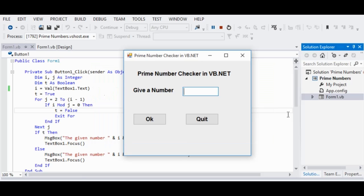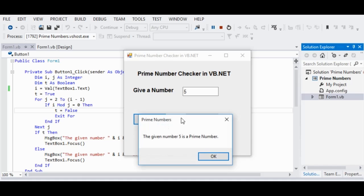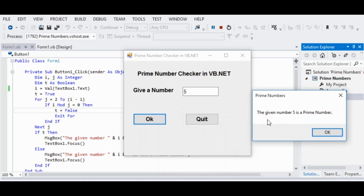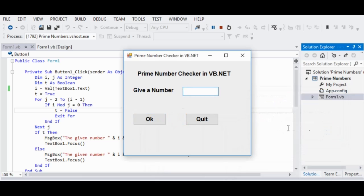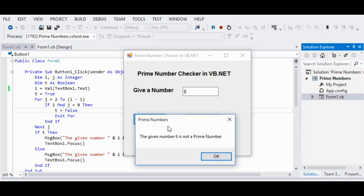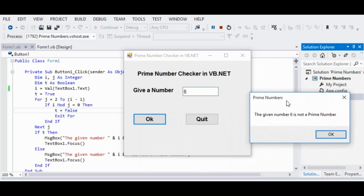So let's get started. Our program is running. We have here a prime number checker in VB.NET. Give a number — let's say for example 5. When we click the OK button, it will check if 5 is a prime number. The result shows the given number 5 is a prime number. For another number, 6 — when you click OK, the given number 6 is not a prime number.